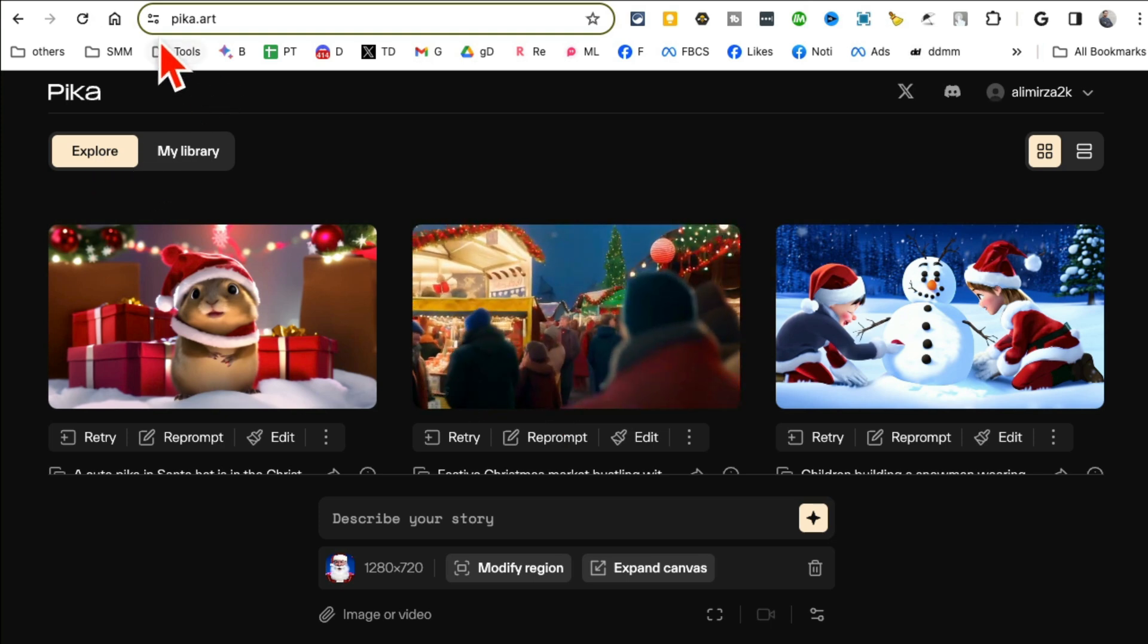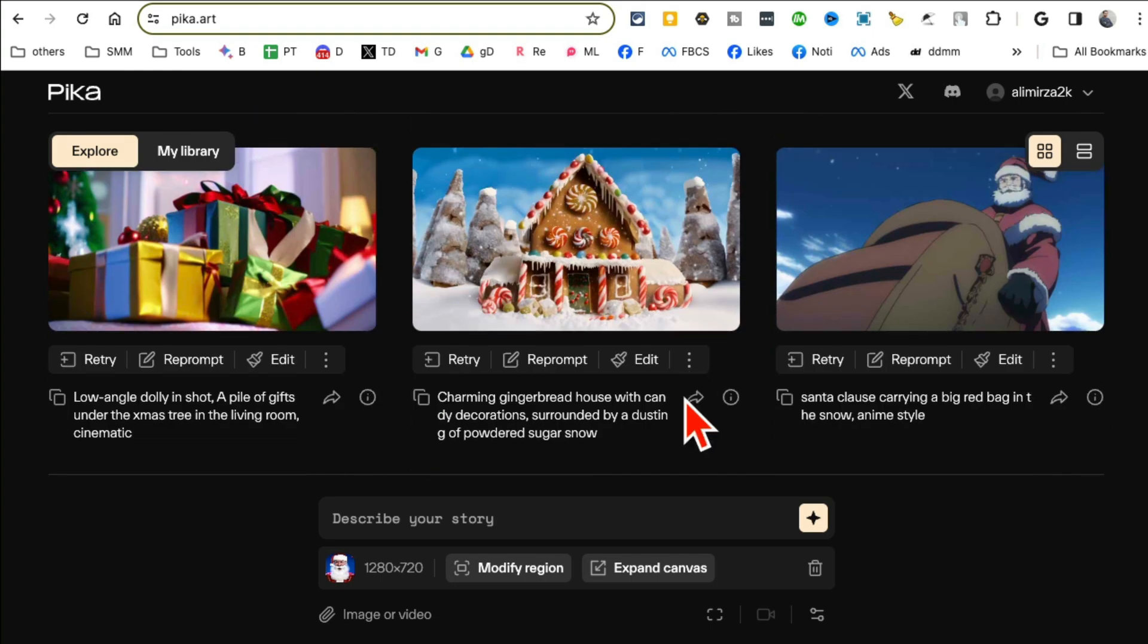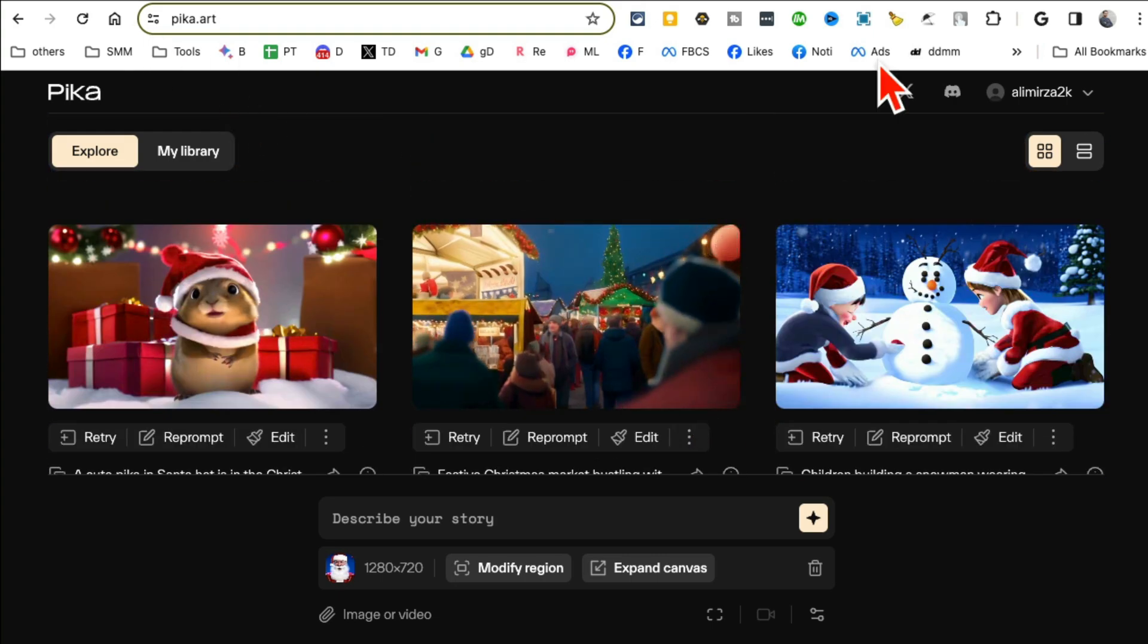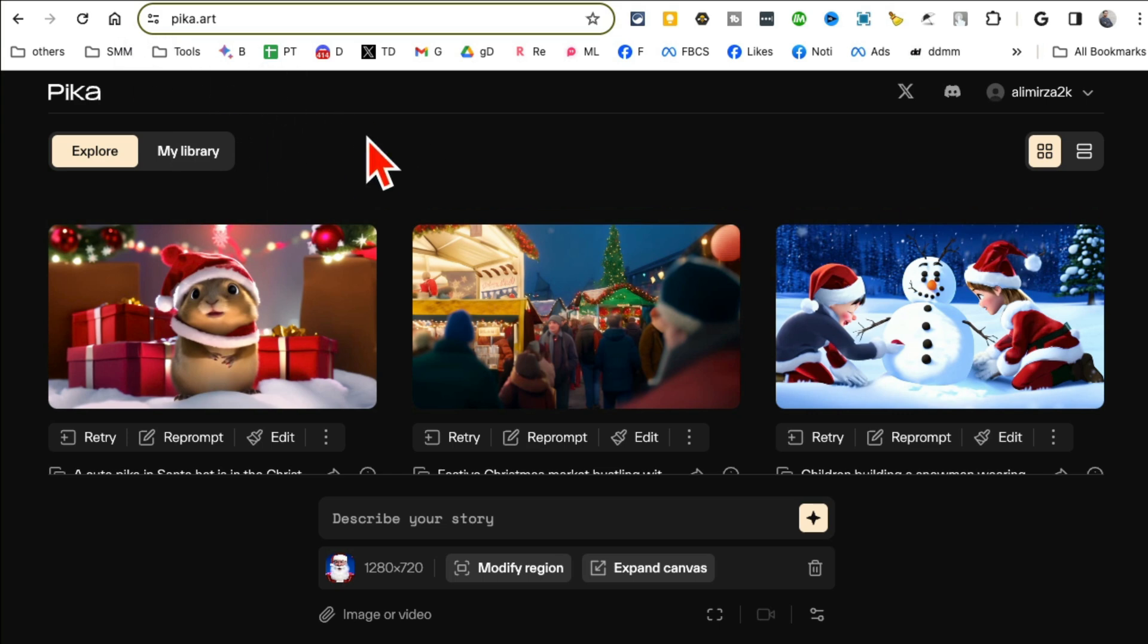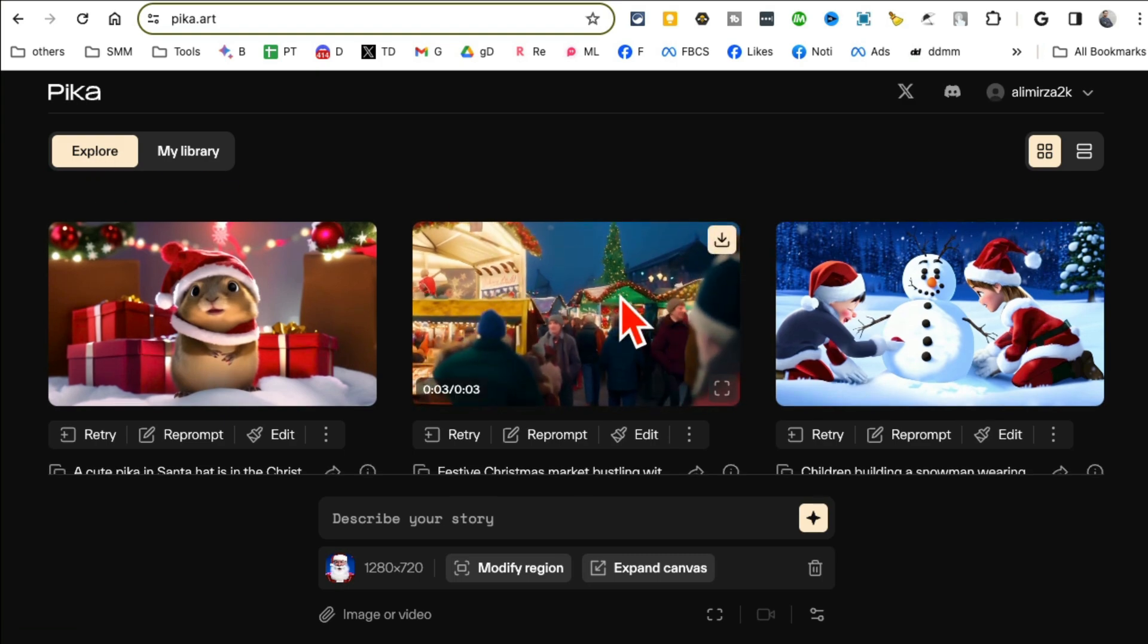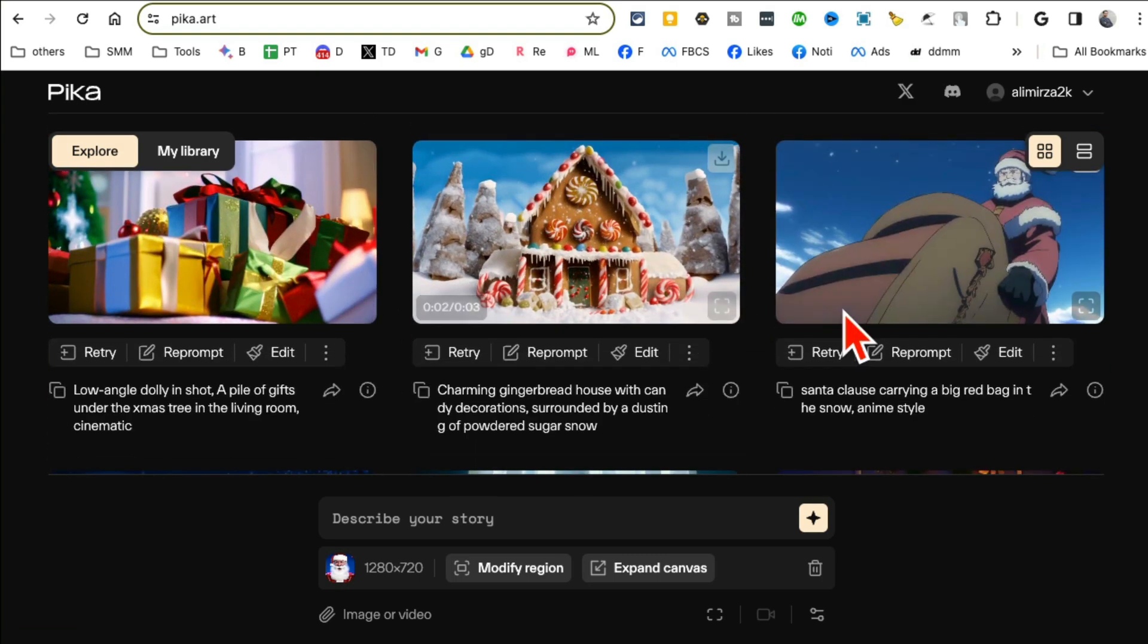From simple text prompt it will generate videos and these are amazing with some hidden features that no other tools has. So go to Pika.art - by the way I'll make sure I have links below so you can easily access these tools. I'm already signed into my account, you may have to get on the waiting list but I got access pretty quick.